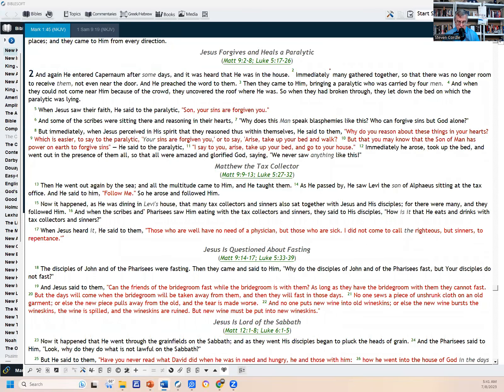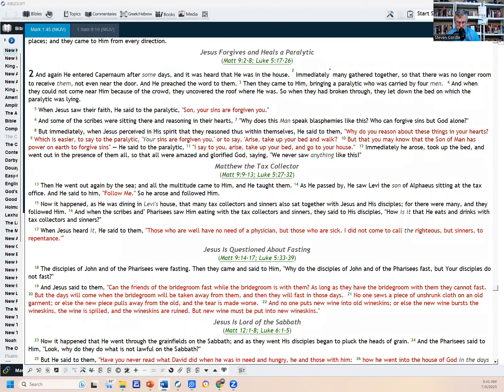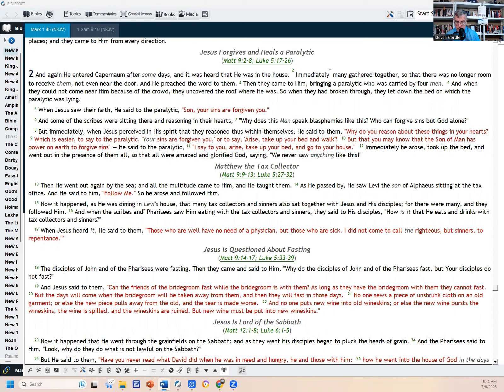But then Jesus now is going to be questioned about fasting, because in verse 18, the disciples of John and of the Pharisees were fasting. Then they came to him and said, 'Why do the disciples of John and of the Pharisees fast, but your disciples do not fast?' And Jesus said to them, 'Can the friends of the bridegroom fast while the bridegroom is with them? As long as they have the bridegroom with them, they cannot fast. But the days will come when the bridegroom will be taken away from them, and then they will fast in those days. No one sews a piece of unshrunk cloth on an old garment, or else the new piece pulls away from the old and the tear is made worse. And no one puts new wine into old wineskins, or else the new wine bursts the wineskins, the wine is spilled, and the wineskins are ruined. But new wine must be put into new wineskins.'